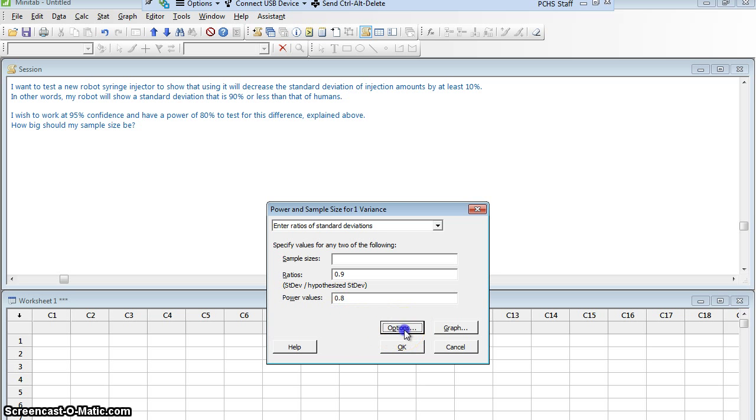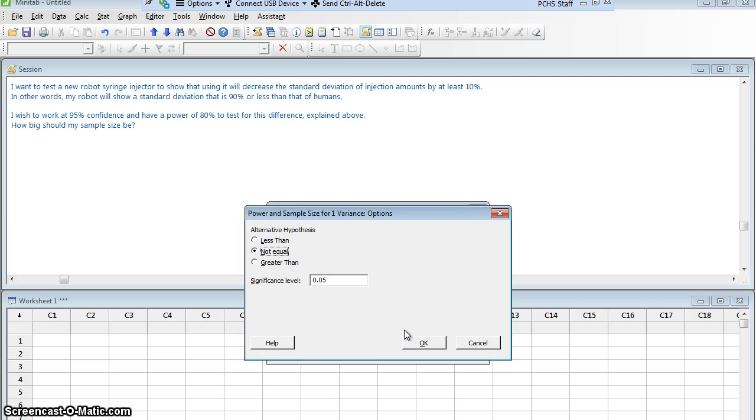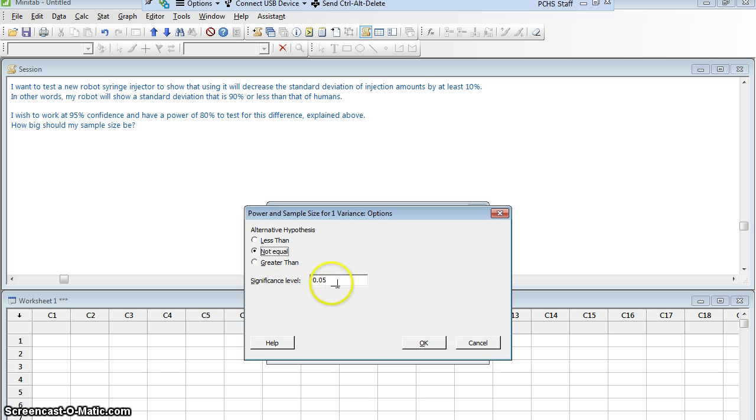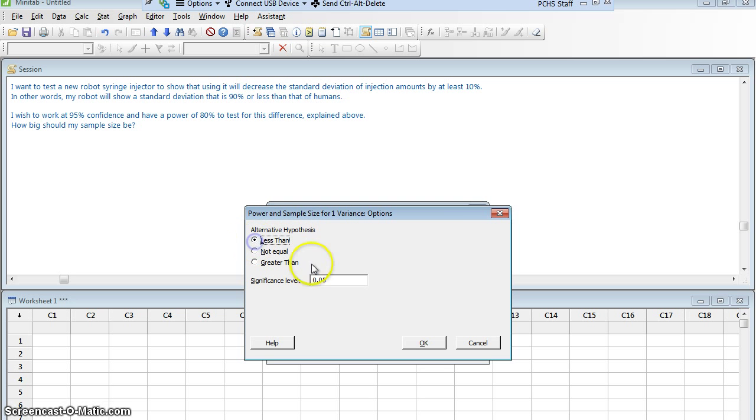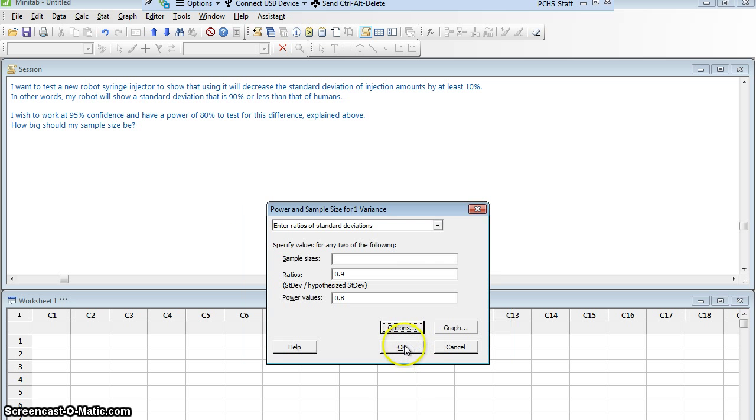Let me click my options real quick because I do need to worry about these two things. Now, I'm working at 95% confidence, so a significance level of 0.05 is great. But I did say that I could find a standard deviation that is 90% or less than that of humans. I actually even want a less than. Let's do that and say OK and say OK.